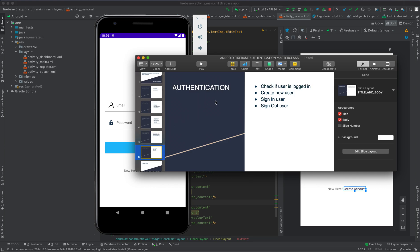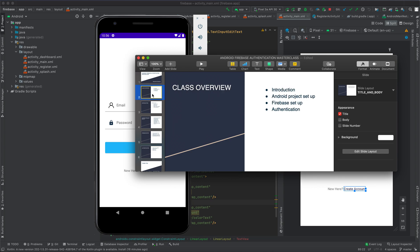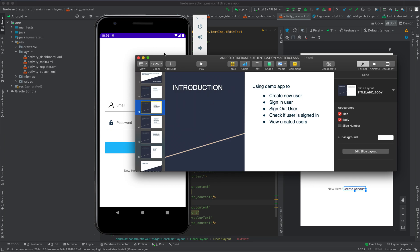Finally, we are going to perform authentication. Here, we are going to check if the user is logged in, create a new user using the app we've been developing within this course, then sign in user and sign out user. Let's start with the introduction using the demo application.